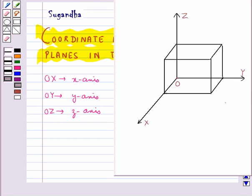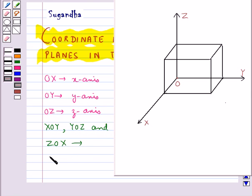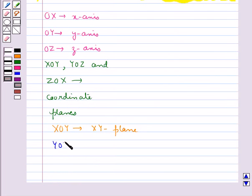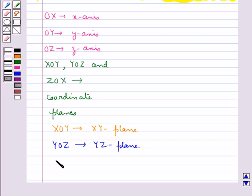The three planes determined by the pair of axis — that is the planes XOY, YOZ and ZOX — are the coordinate planes. This XOY plane is called the XY plane, the YOZ plane is the YZ plane, and the ZOX plane is the ZX plane. So these are the three coordinate planes.